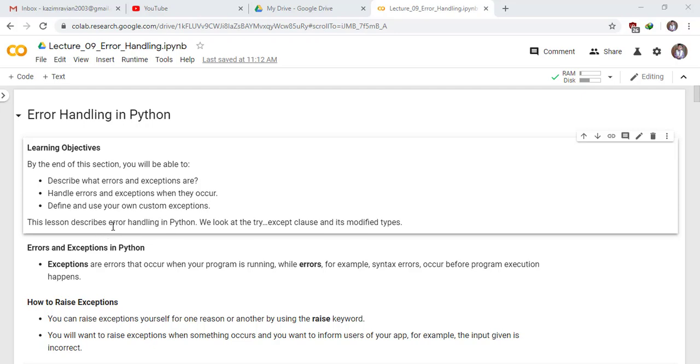This lesson describes error handling in Python. We will look at the try-except clause and its modified types.